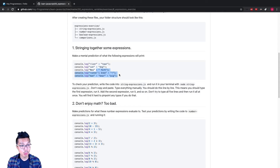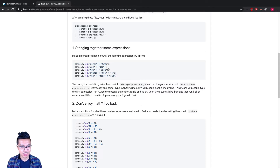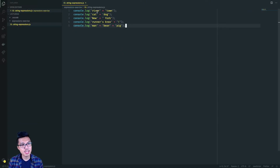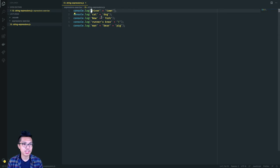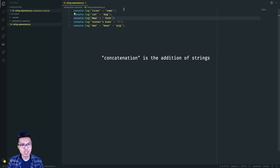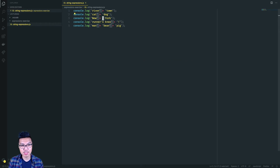Hopefully, as you work through this exercise, you went ahead and typed out each code snippet on your own, so you get that muscle memory and practice hitting these characters on your keyboard. Each of these lines is a console.log, which means when I run this file, they should print out some information. I want to predict what each line will print. We have some string expressions with concatenation, so this should just combine strings — Rivertown, cat dog, New York (notice there's a space, so that's two words), a runner's knee with an exclamation point, and then man bear pig, all concatenated together.